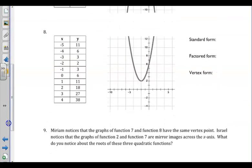Moving to number 8, we can see again that this parabola does not cross the x-axis. You will have to use the quadratic formula to find factored form, but use the same methods we've done previously to find vertex form and then standard form.